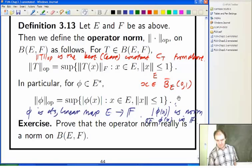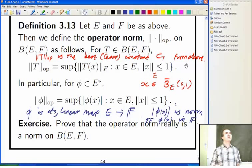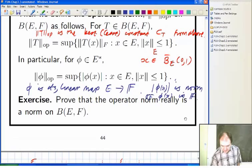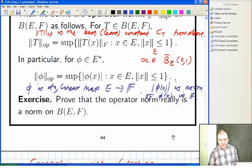It says here, exercise: prove the operator norm really is a norm on B(E, F). I'm going to do some of that for you. But before I do that, I want to explain the connection with Lipschitz continuity.